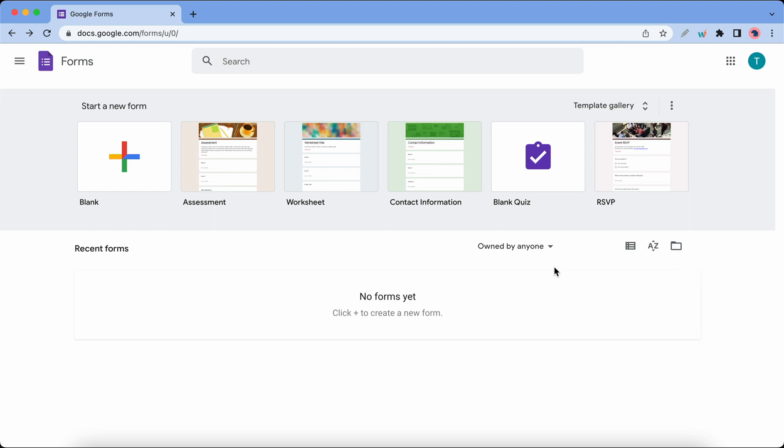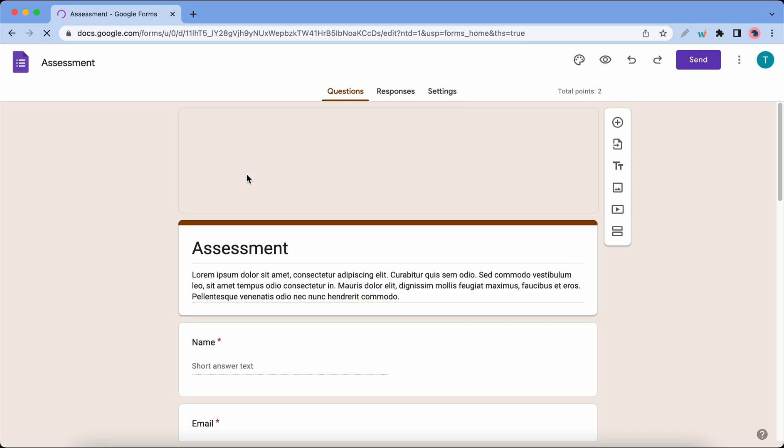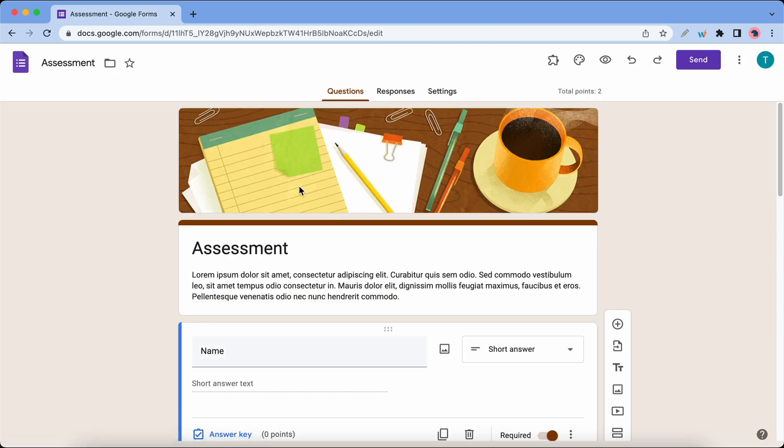Hey guys, welcome back. In today's video we're gonna discuss five ways to enhance or beautify your Google Forms. I'll be using this assessment template for this video, so let's take a look at the first method.